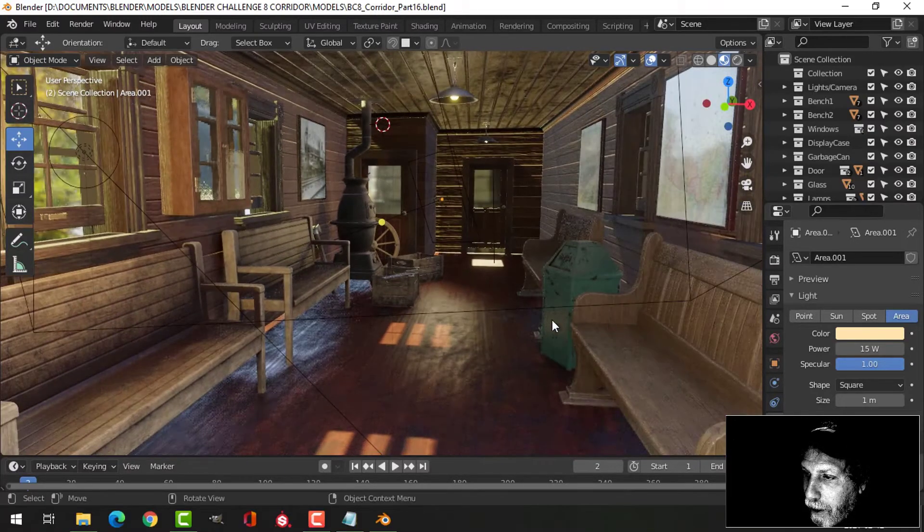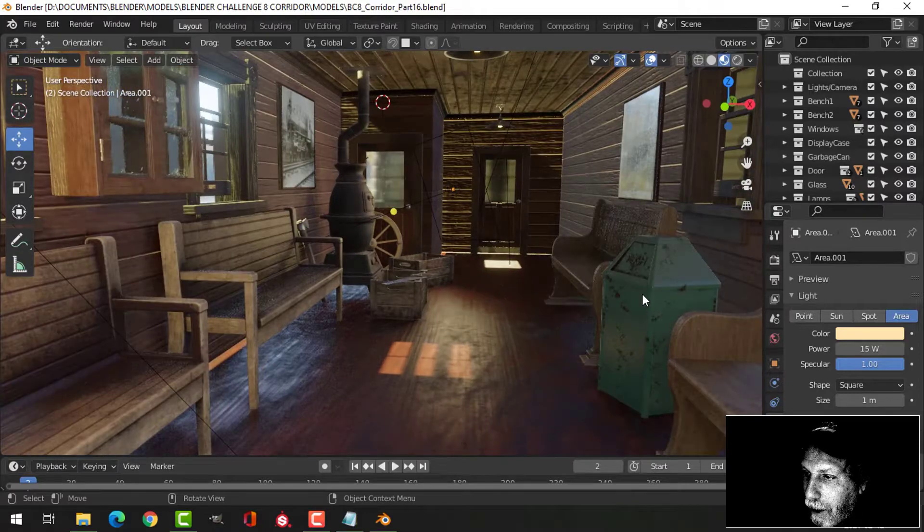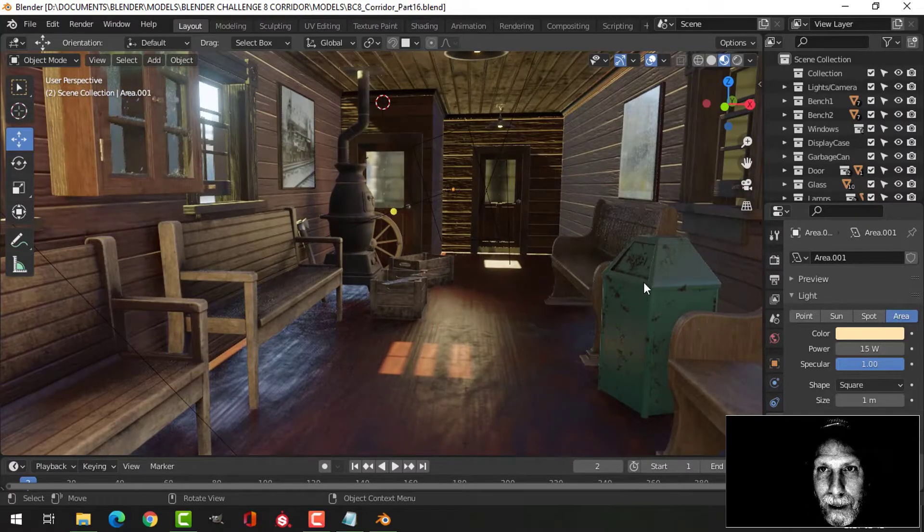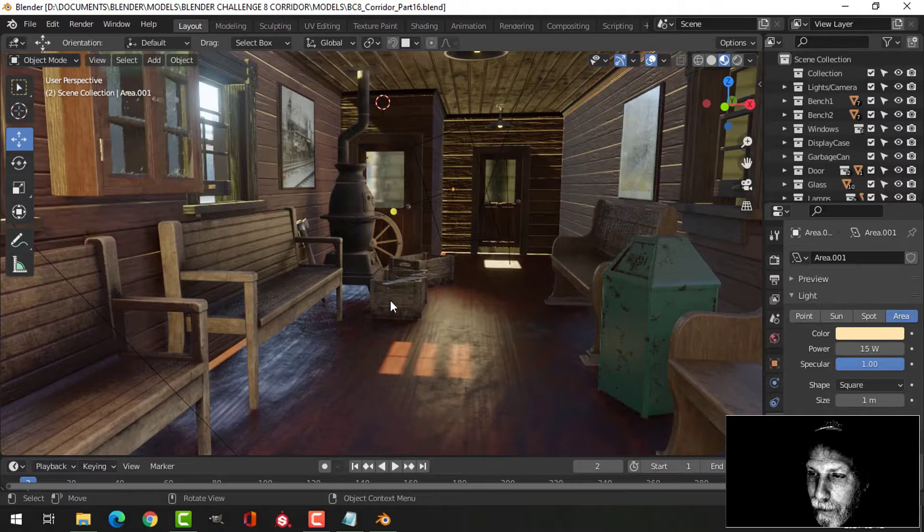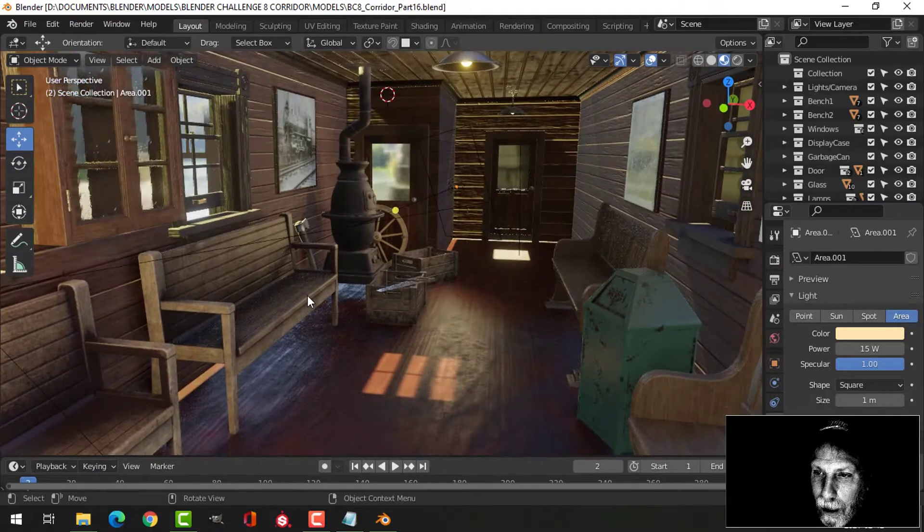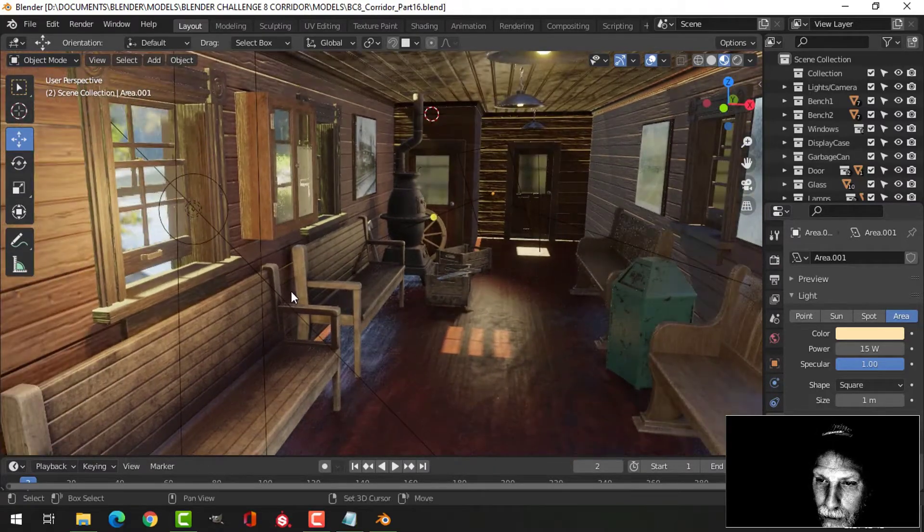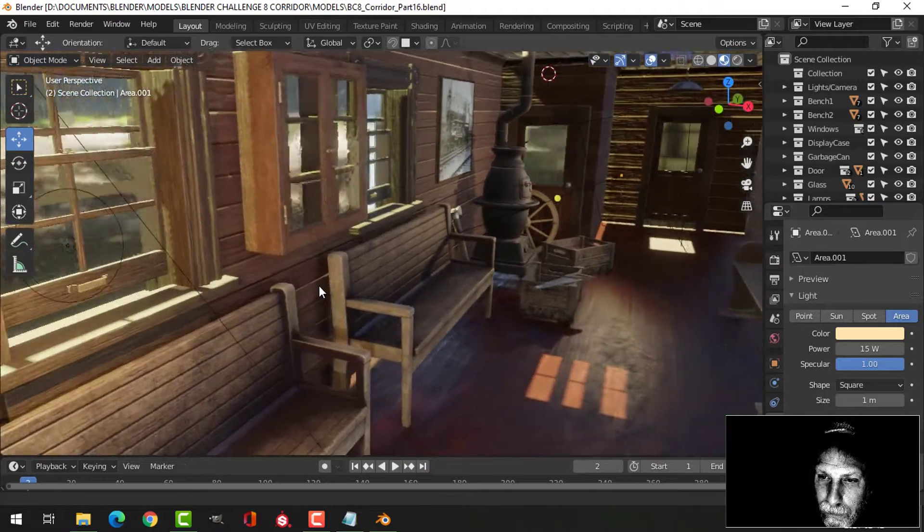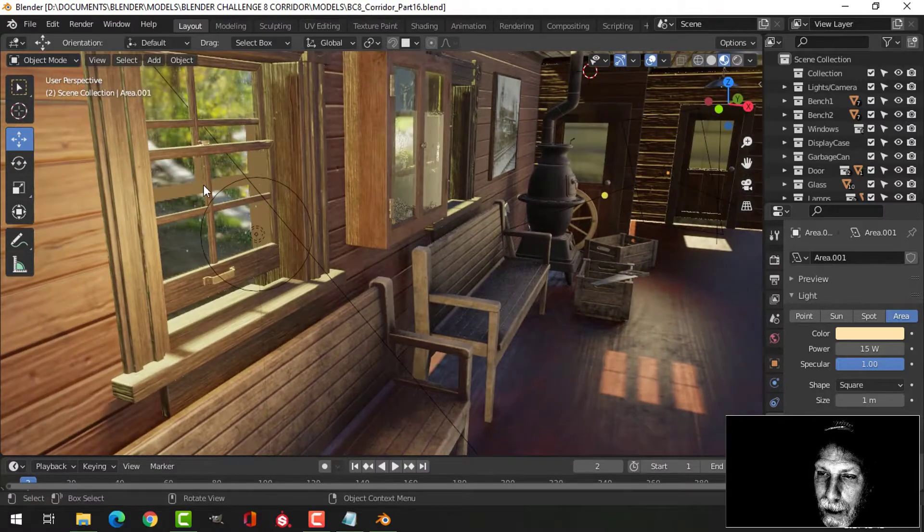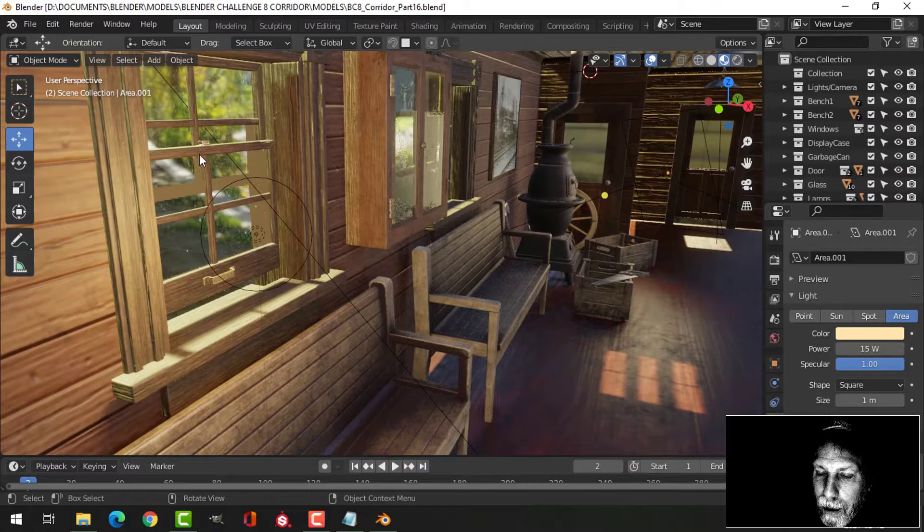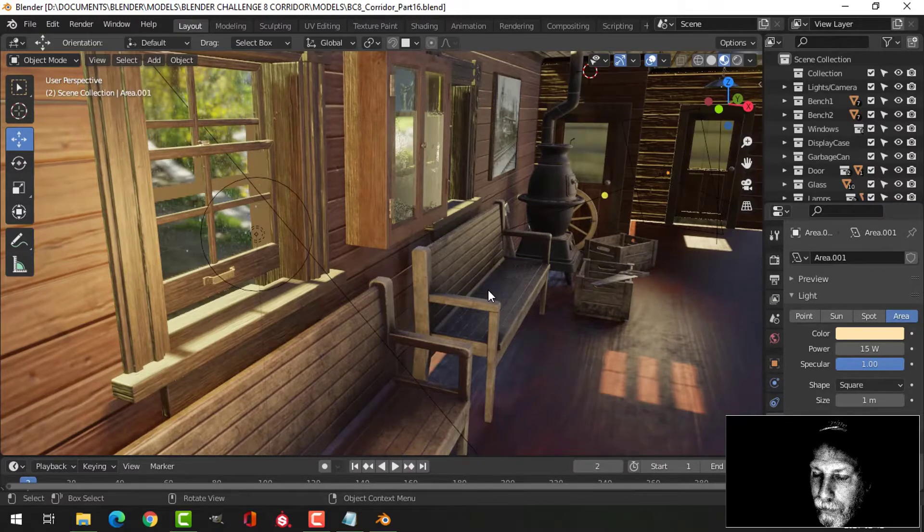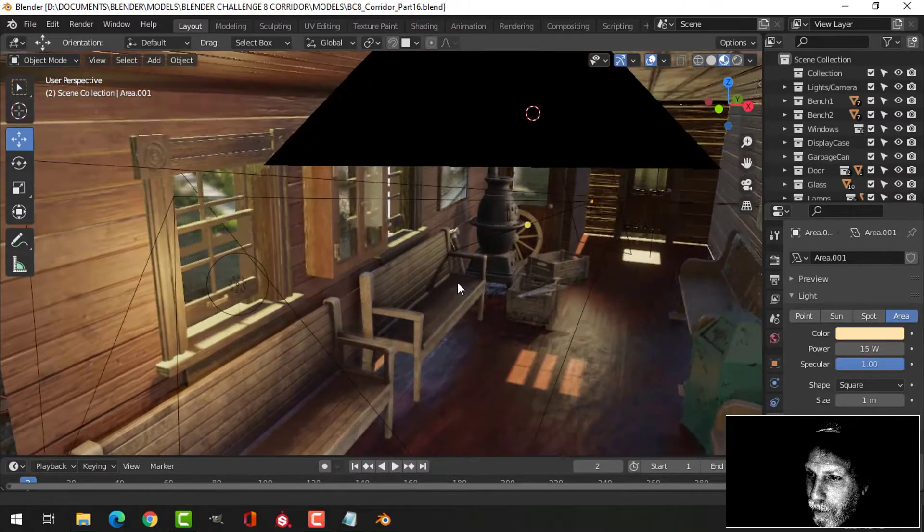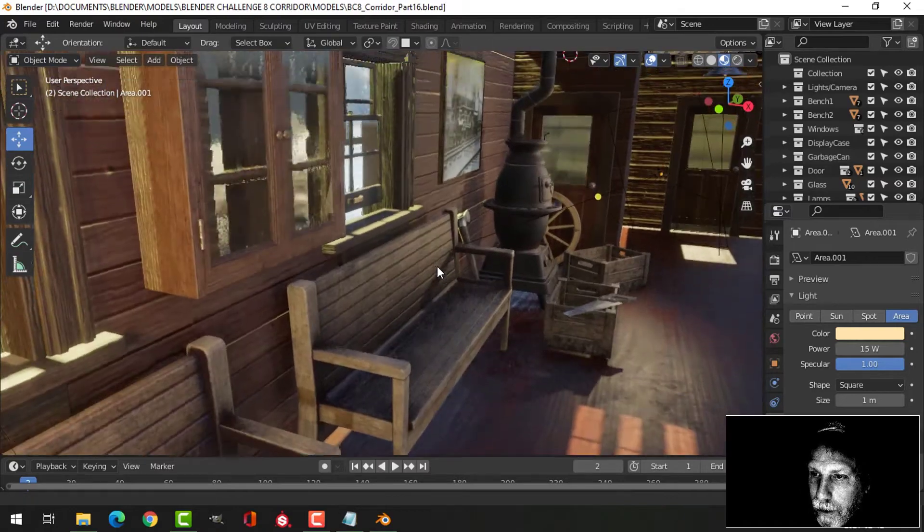We got the garbage can. I'm thinking about getting rid of this - I don't particularly like it, but we'll see. And of course, we got the windows here, and I put in some glass. I'll talk a little bit about that with the various pieces of metal.